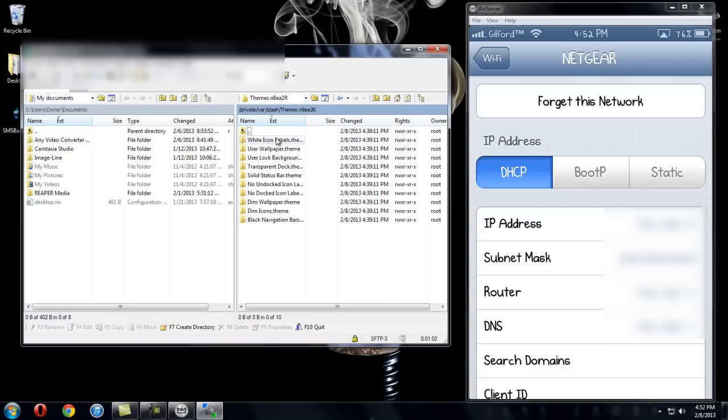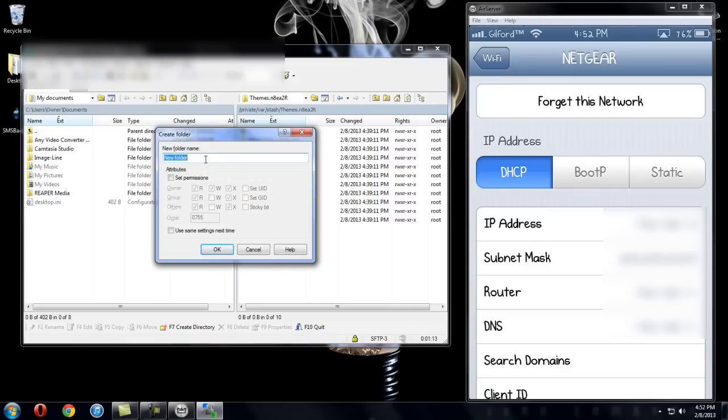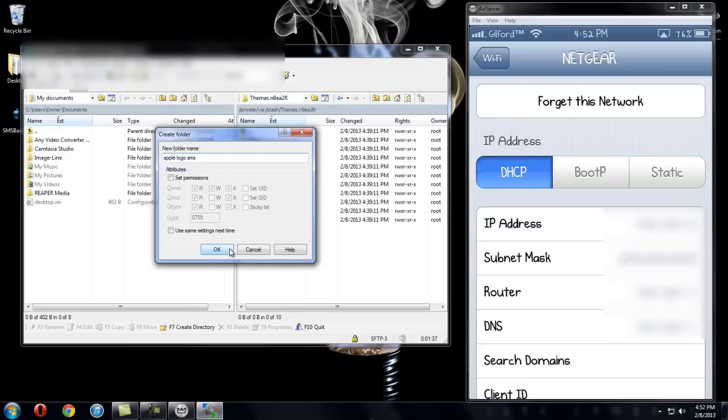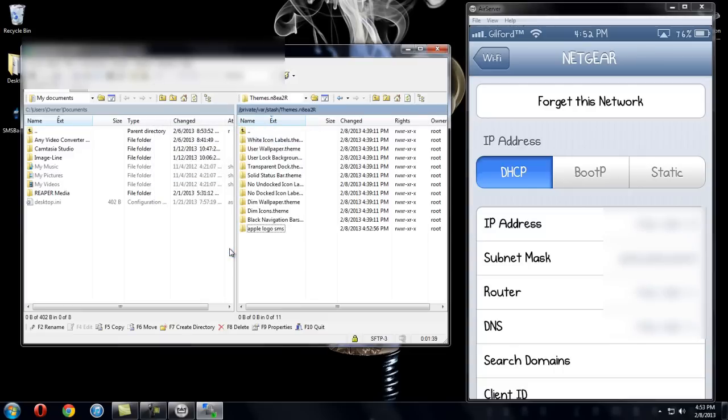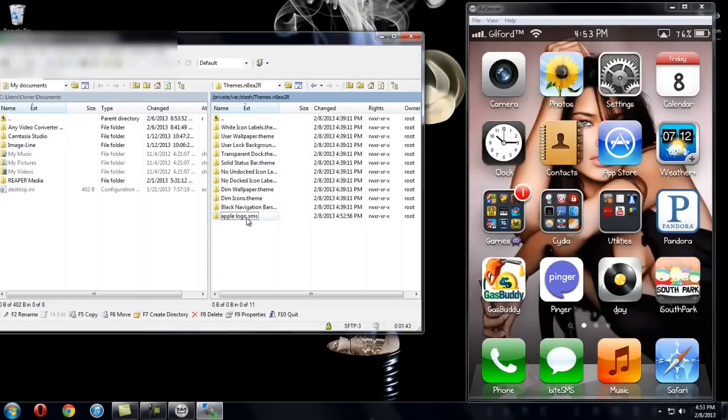So go to whatever themes that you have. So this one's the one that's on my phone right now. You're going to right click, click new, and then directory. And then you're going to name the folder whatever you want it to be. Say if you looked up a cat and you want the cat to be your background, you can type in cat sms or something so that you know that's what that folder is. I used an apple logo so I can just say apple logo sms and then click OK. So now that's in. Now you have this apple logo sms.